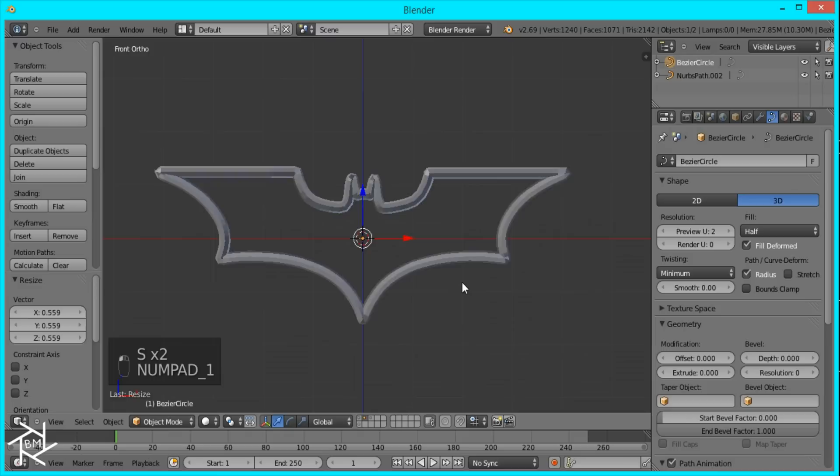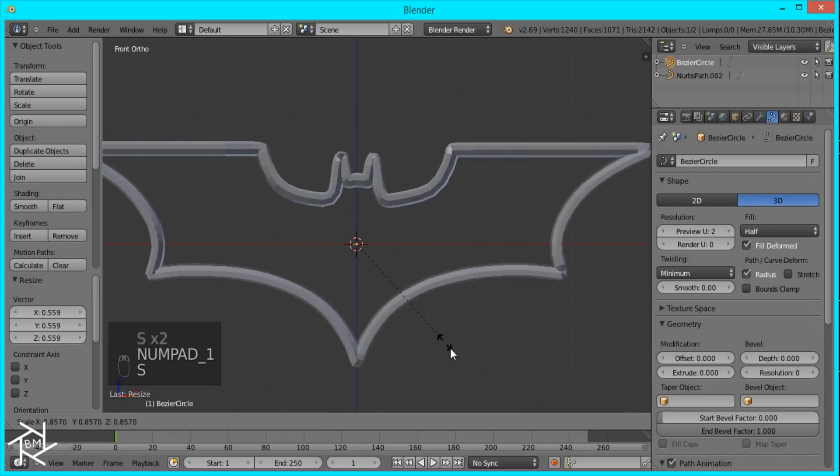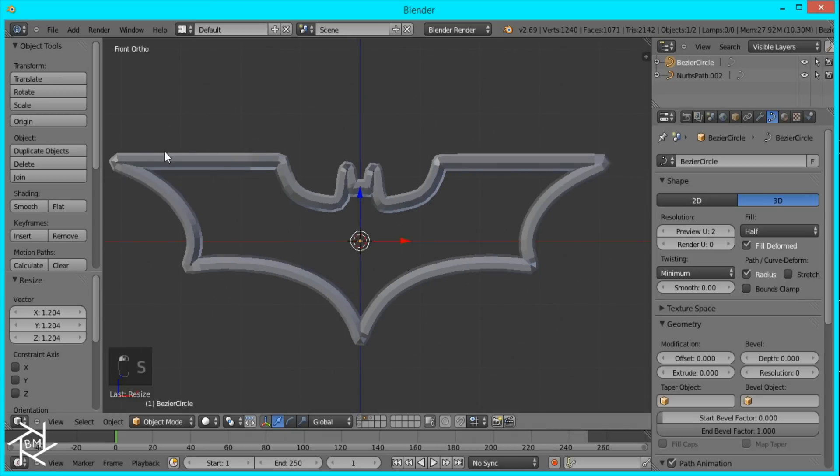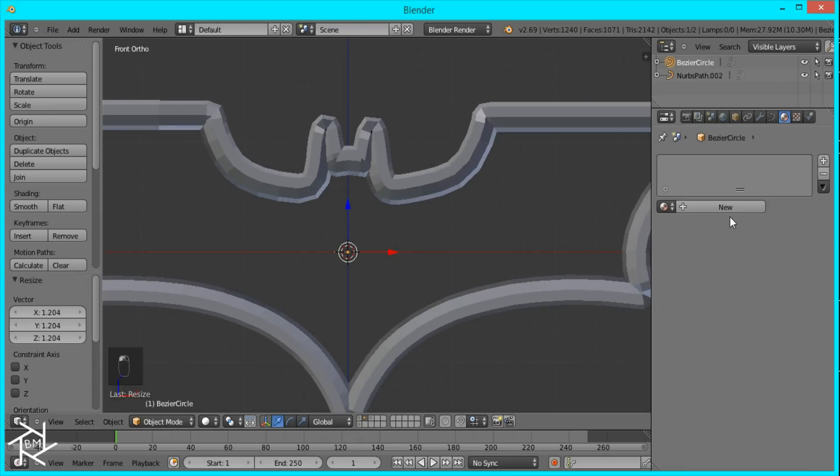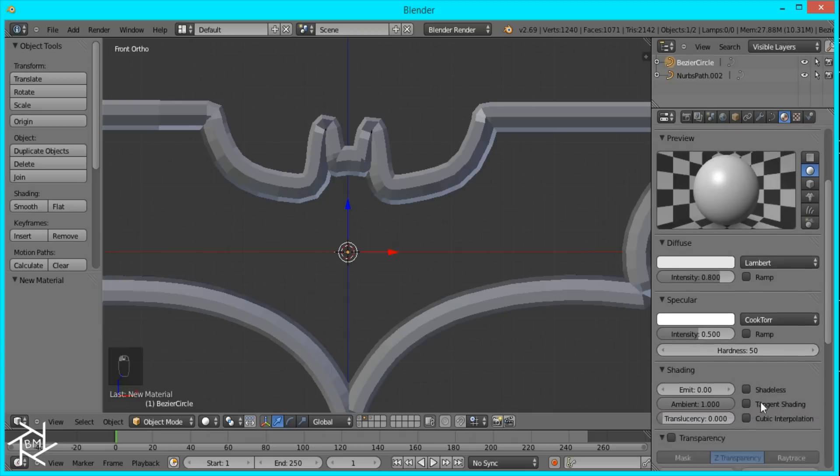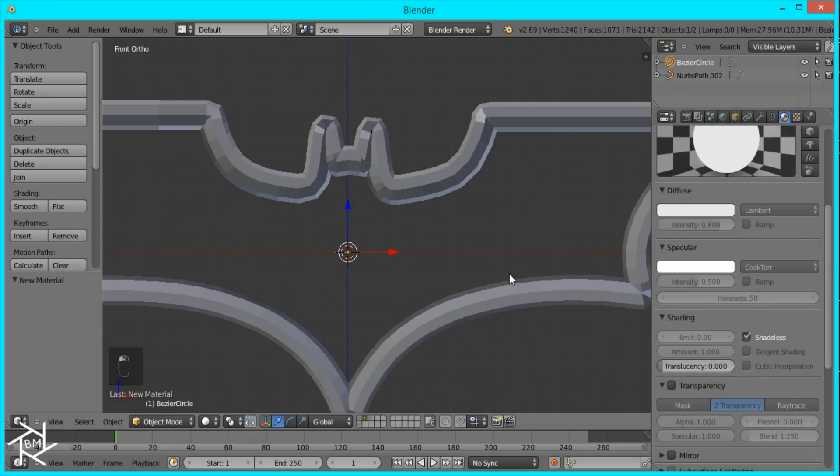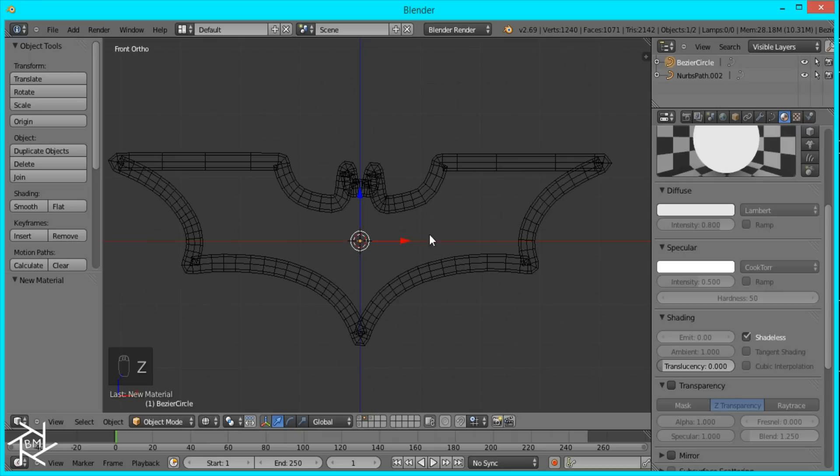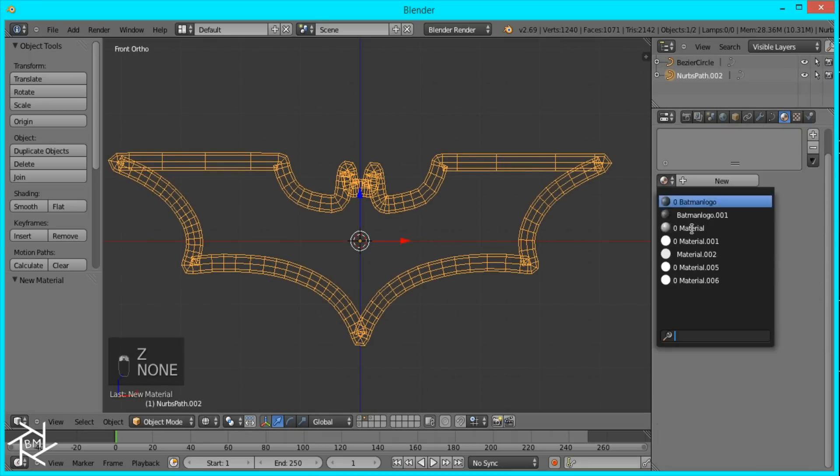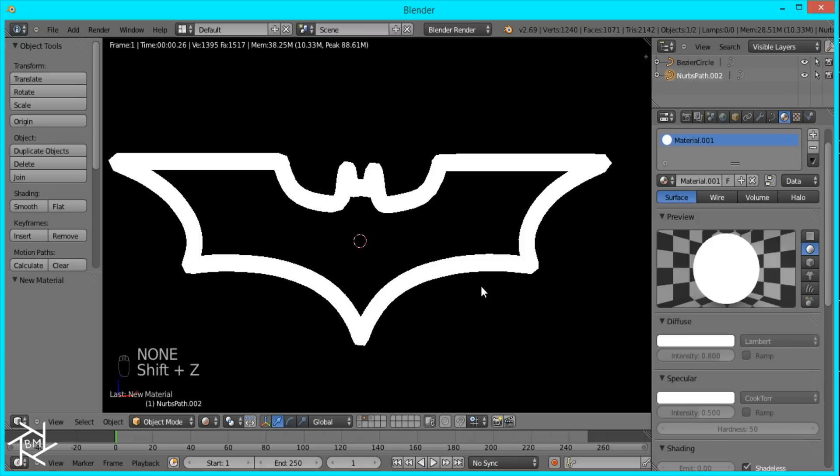You can see we're getting a nice thicker outline. It's also keeping that shape a lot better than it would be if we had the solidify modifier. And I'll just give this another shadeless material and you can take a look.